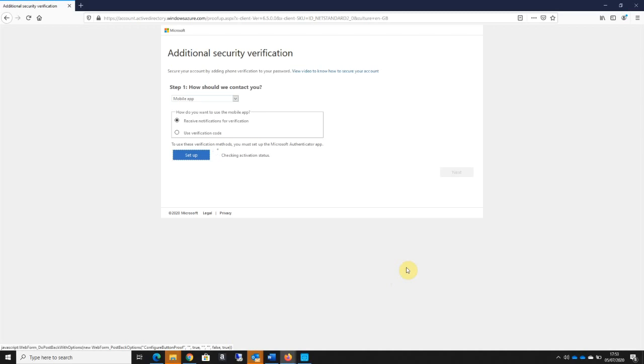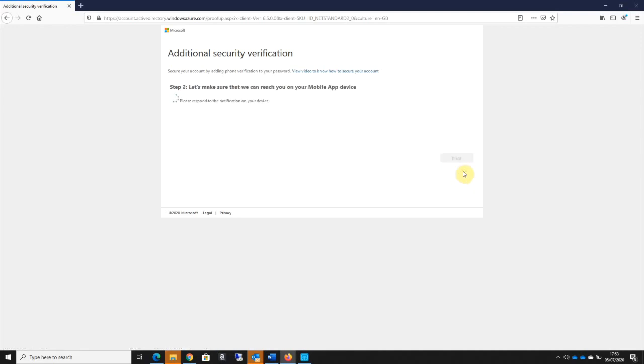It's just checking the activation status. It's telling me now that the mobile app has been configured for notifications and verification codes, so I'm going to click next there.